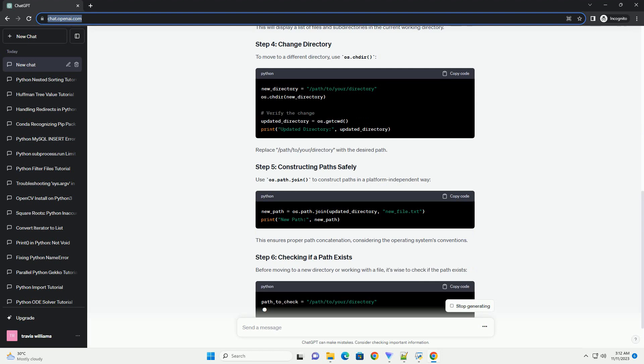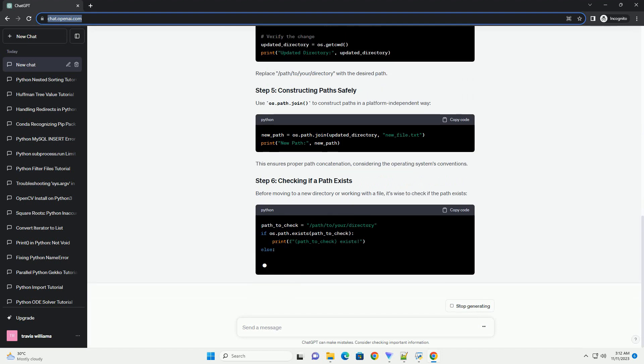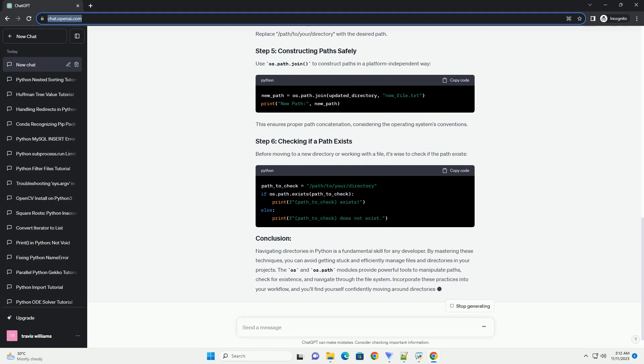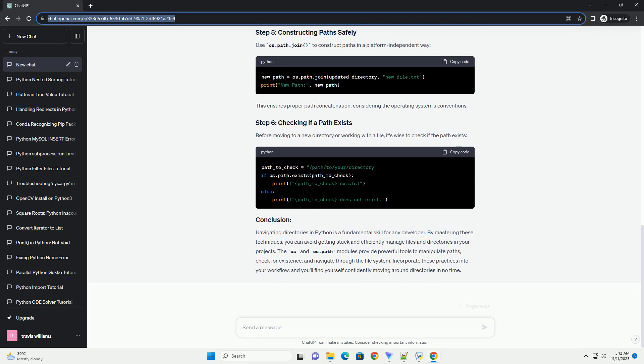Scenario: Imagine you're working on a Python project, and for some reason, you find yourself stuck in a specific directory, unable to navigate out or access the necessary files for your project.